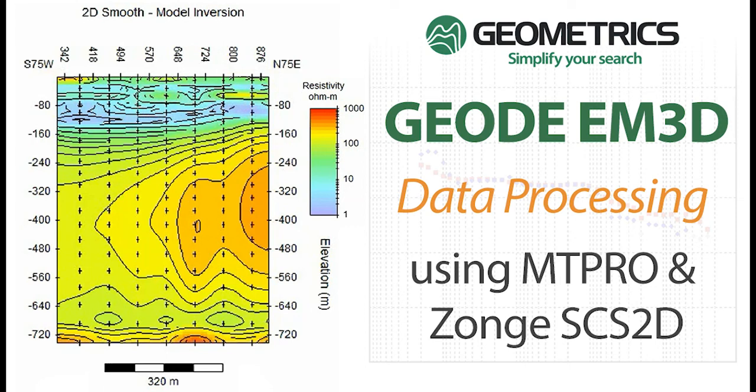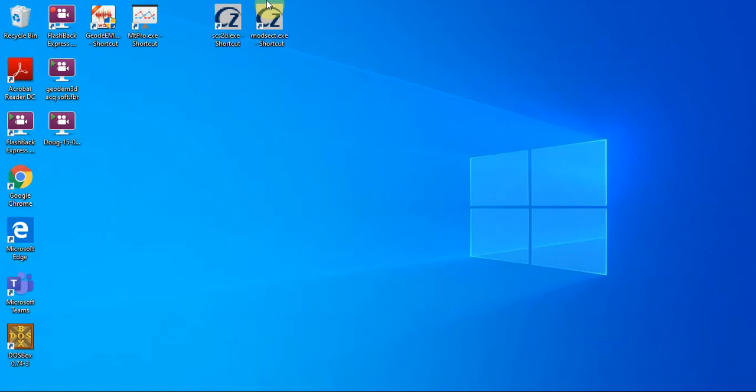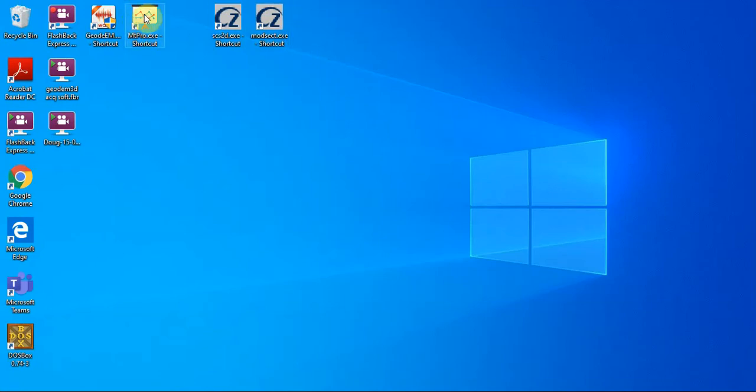In this video, Doug Groom will demonstrate how to process geode EM 3D data using MT-PRO and ZANJ SCS 2D software. Hello, this is Doug Groom again. And now we are going to look at processing data that was collected in the field.